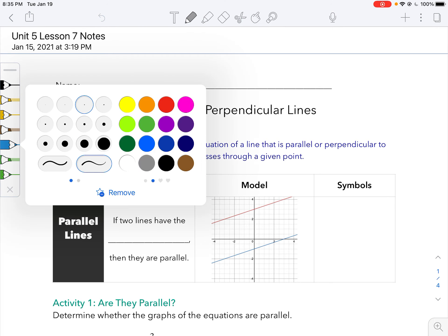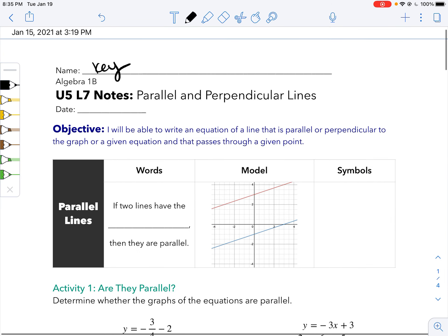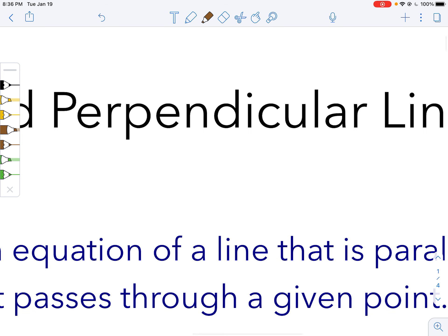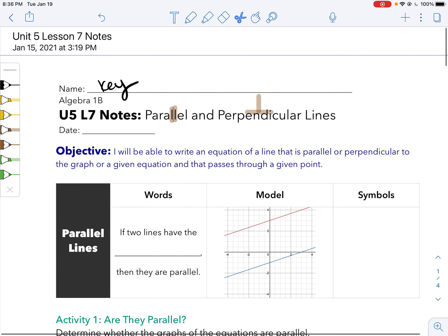Hey guys, welcome to your Unit 5 Lesson 7 Notes on Parallel and Perpendicular Lines. We've seen parallel and perpendicular lines all around us. Parallel lines are lines that run parallel — they're like these two L's next to each other. Perpendicular lines make a right angle; they don't have to be vertical and horizontal, they can be slanted. By the end of the day, you'll be able to write equations of lines that are parallel or perpendicular to a given line.